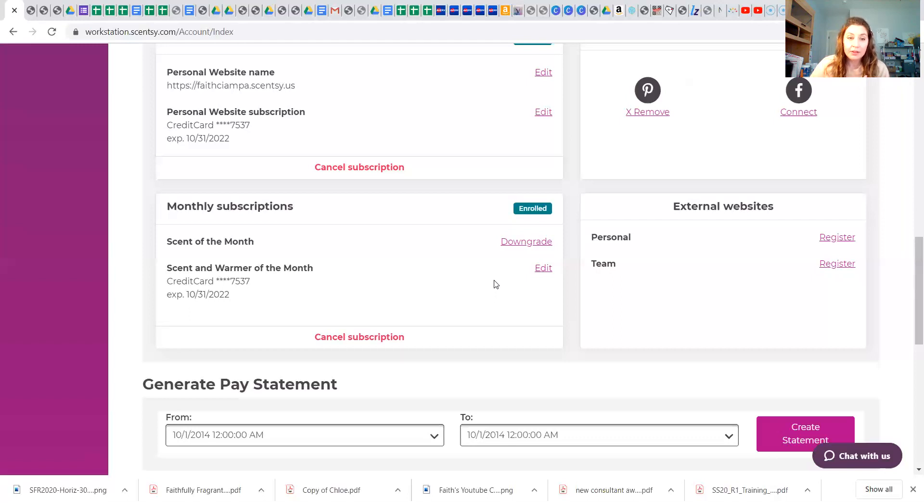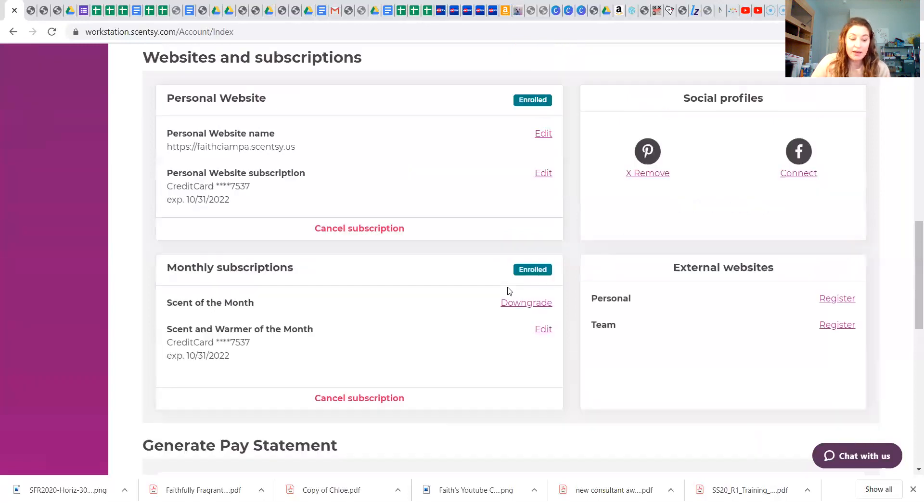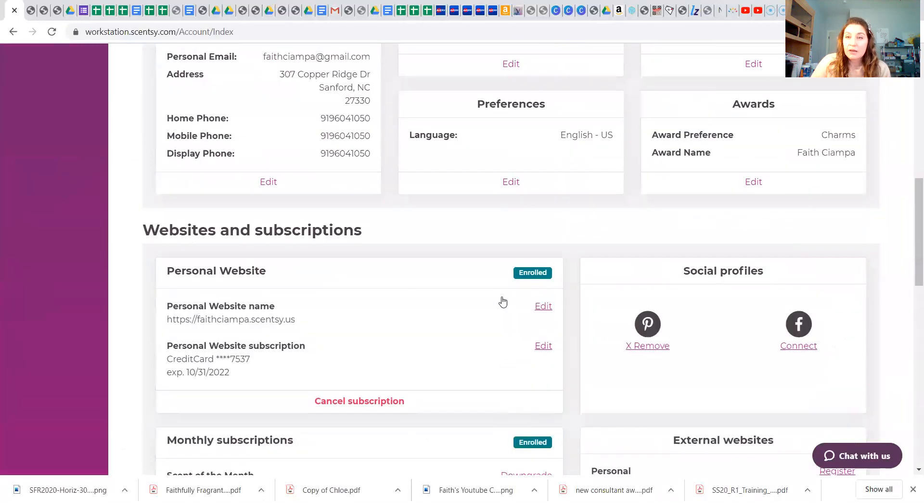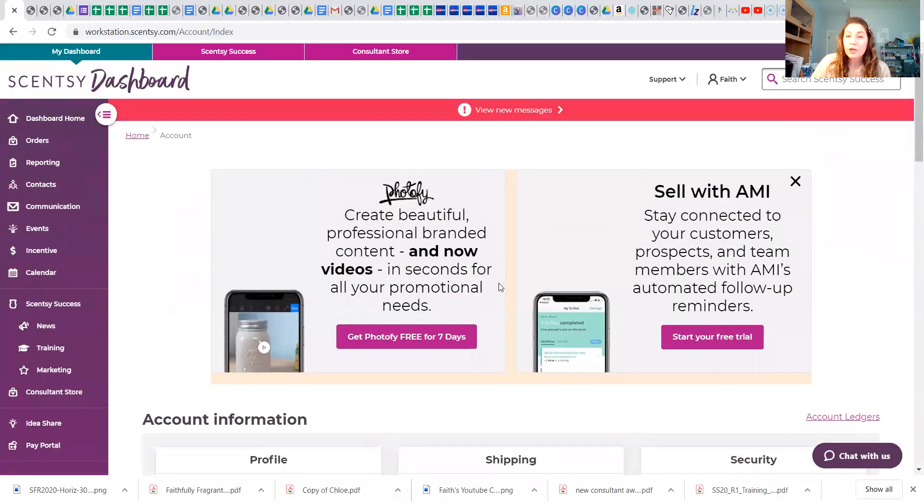This is where you can edit your monthly subscription. So yeah, I typically do scent and warmer of the month depending on if I like the warmer. Even if I don't like the warmer, I normally get it because I can always use it as a hostess gift, so there's that. Let's talk about how we get paid.